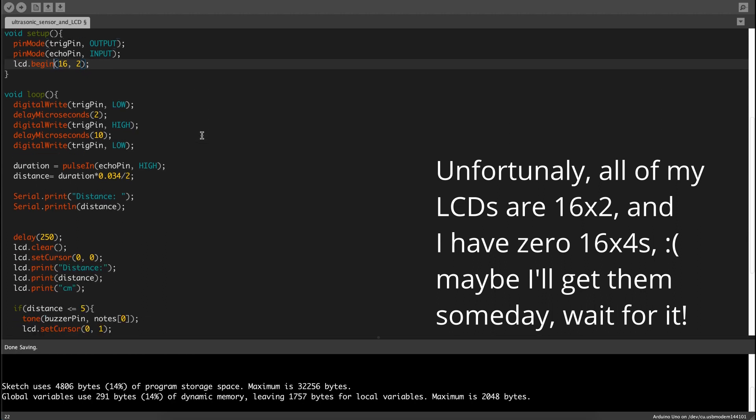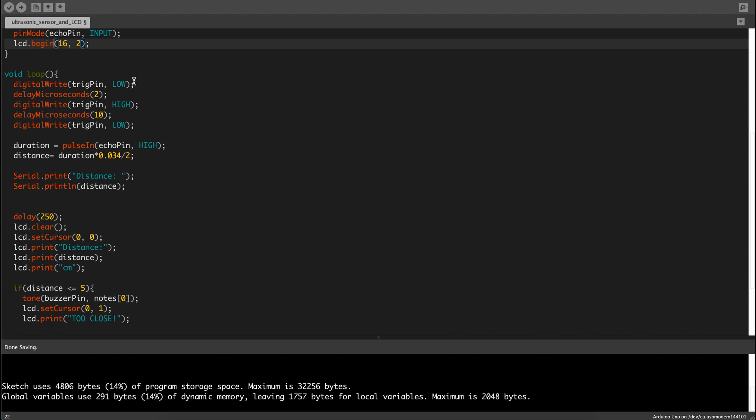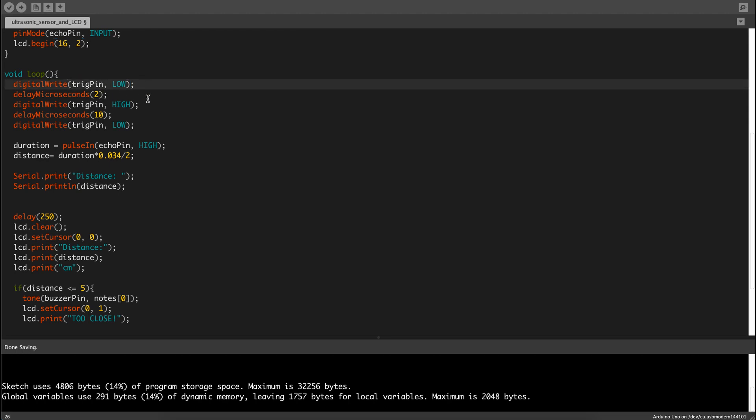Then we can go into the function loop. First we turn the digital write command to set the trig pin as low, then turn it high after 2 microseconds, then low again because it's sending the sound wave.